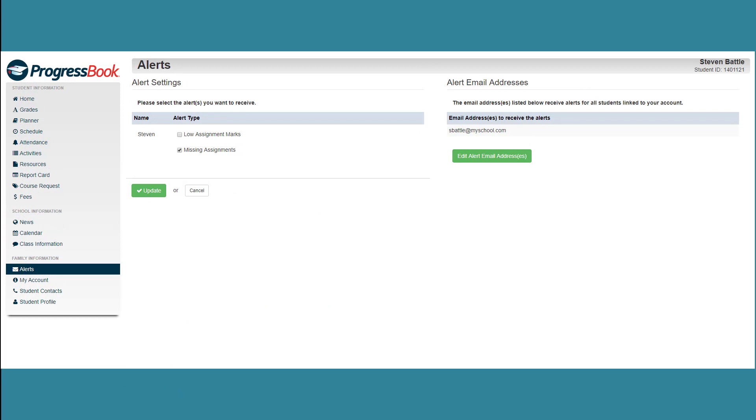If you want to receive alerts for missing assignments, in the Alert Settings area, select the Missing Assignments checkbox. Click Update.